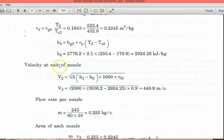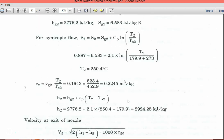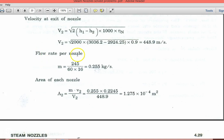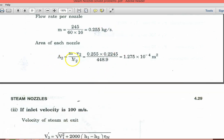Velocity of steam at exit: V2 = √(2000×(H1−H2)×nozzle efficiency). So V2 = √(2000×(3036.2−2924.25)×0.9) = 448.9 m/s. Mass flow rate per nozzle = (245/60)/16 = 0.255 kg/s. Exit area per nozzle: A2 = (mass flow rate × specific volume at outlet) / velocity at outlet = 1.275×10⁻³ m².